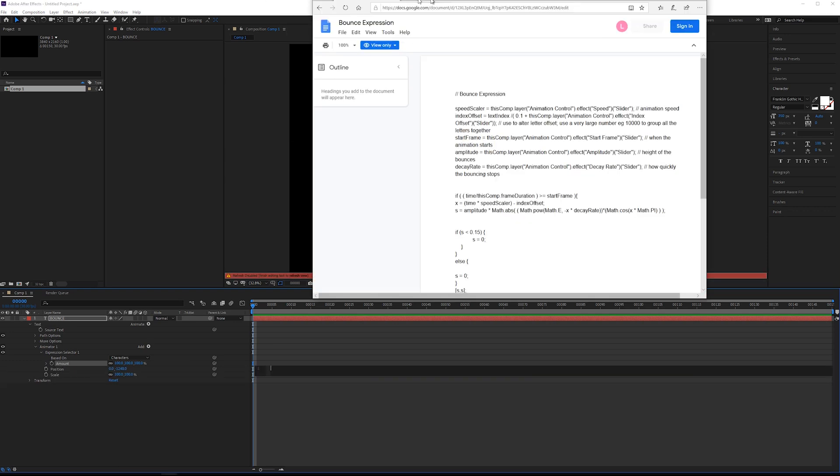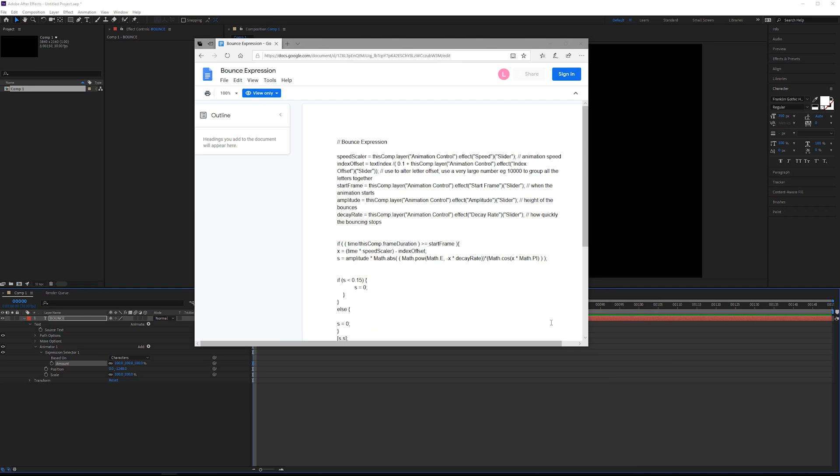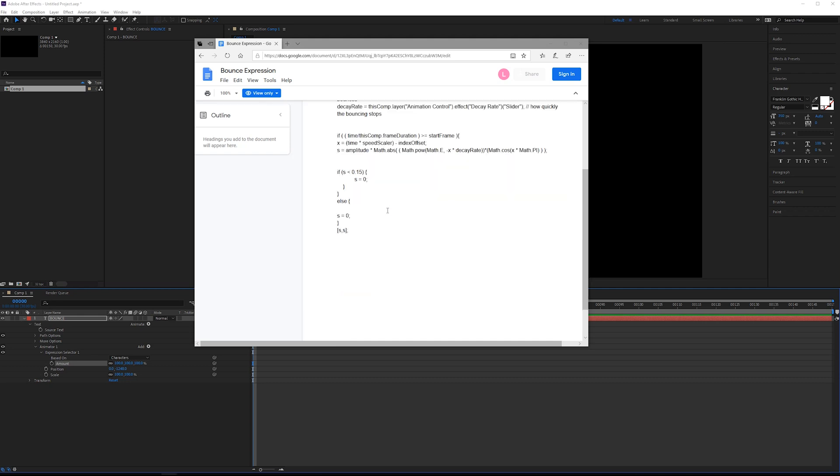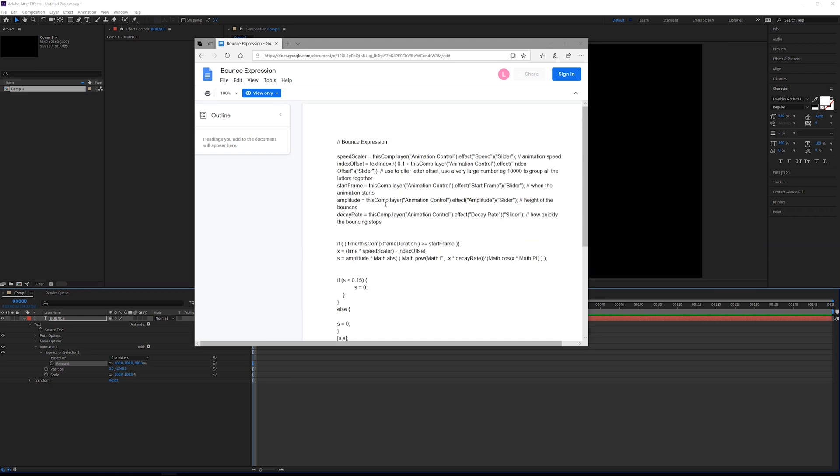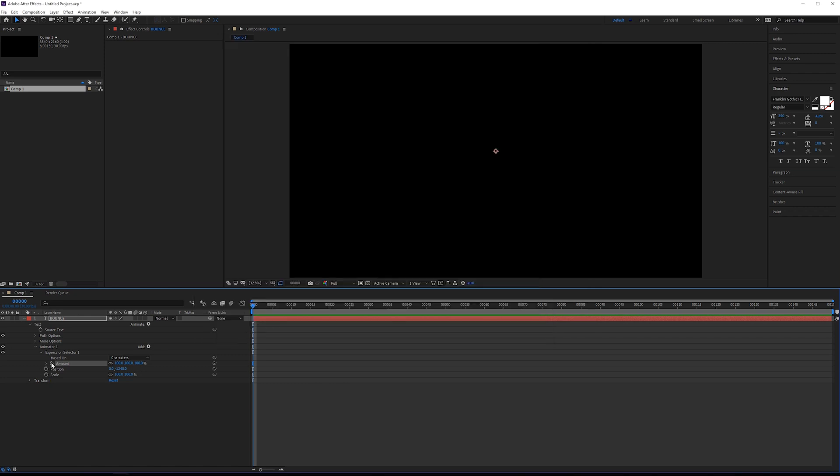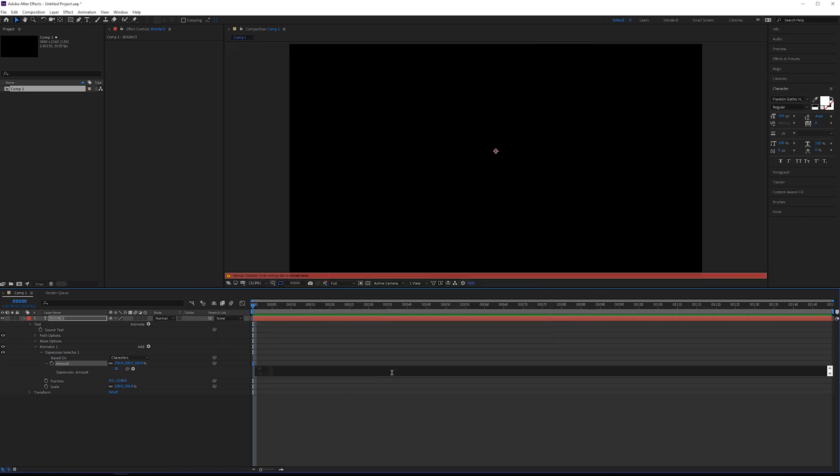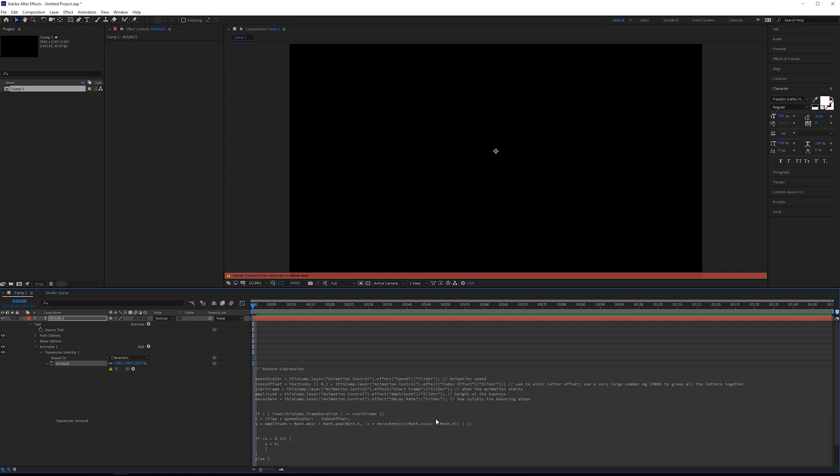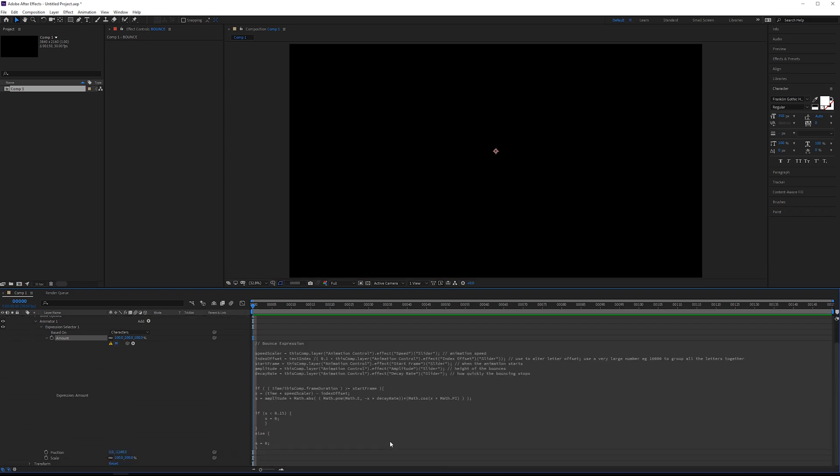And then you can delete the expression that's currently there. So in the link in the description, there are two different links. One for the expression itself, which is basically just a Google doc with the text so you can copy paste. There's also an AEP file. I'm just going to copy paste this. And in this layer, I'm just going to do control V and paste in the expression.